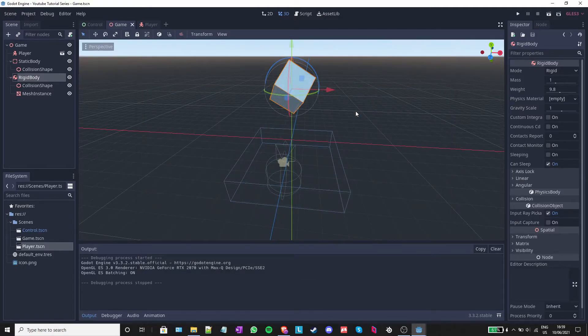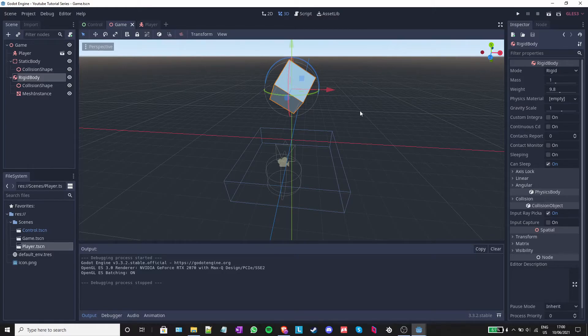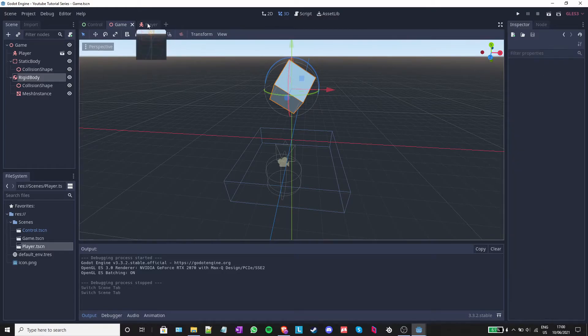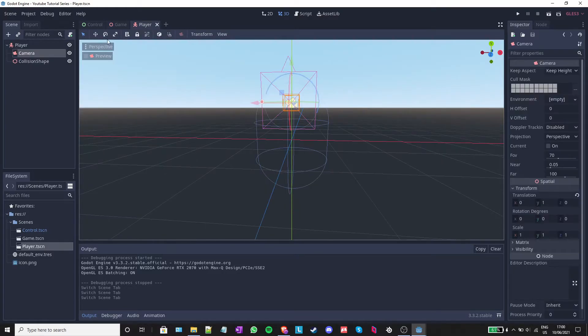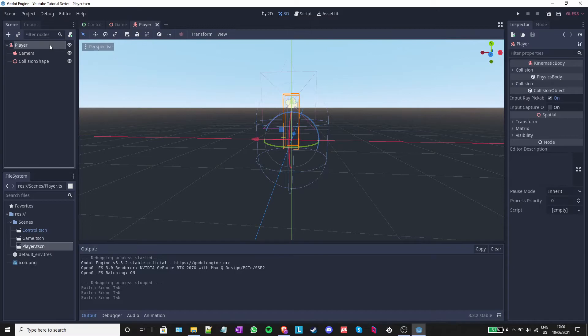Next, I'll show you how to attach a script to a node. Scripts are what control your game. I will go back to the player scene, select player, and click on the small white icon with a plus sign on it.